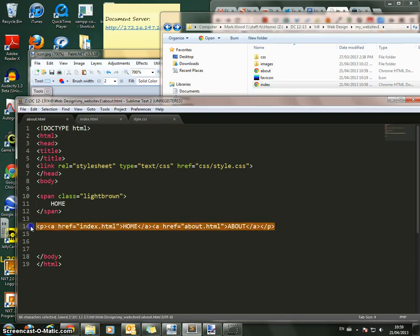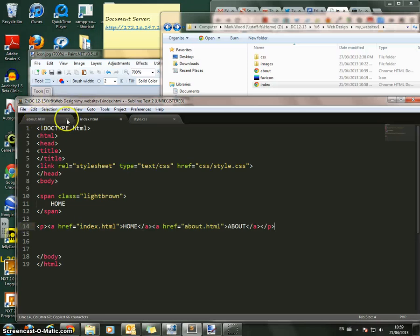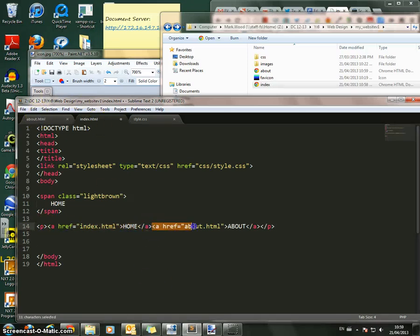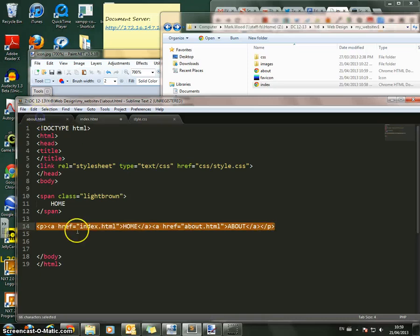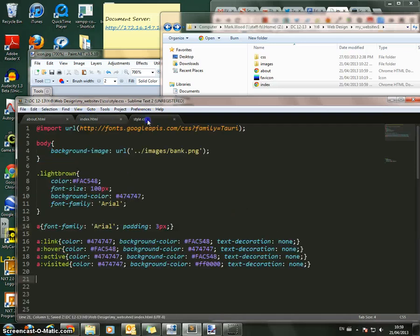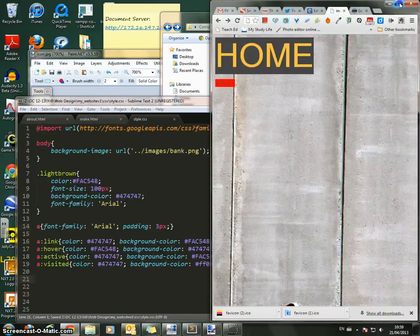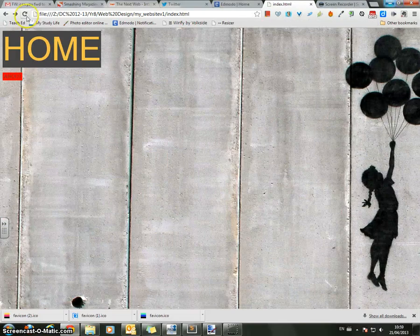So now, on my index.html, I should have a button that says Home, and I should have a button that says About. And I'm exactly the same on my About page. I should have a button that says Home, and a button that says About. Save both of them. Go back in here. Hit Refresh. Now I have two buttons here.